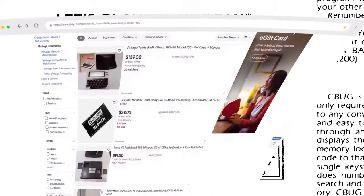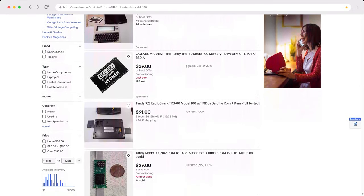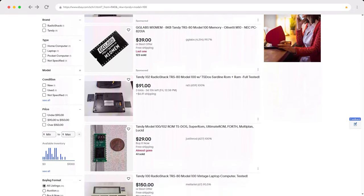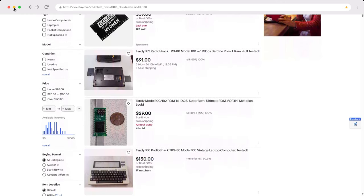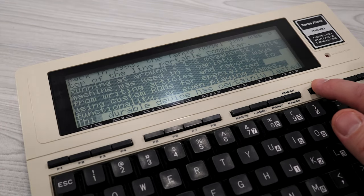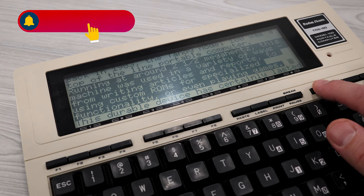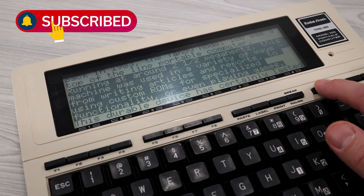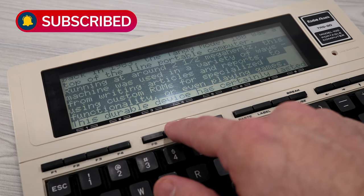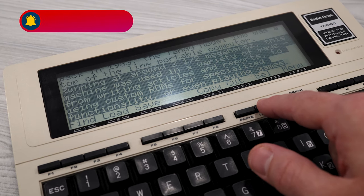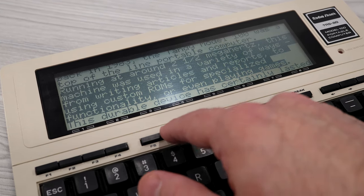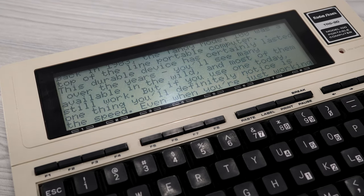This durable device has certainly lasted over the years. You'll see many of them available in the wild, and most of them still work. But if you use one today, one thing you'll definitely notice is the speed. Even when you're just working on documents, it becomes quite sluggish when doing things like inserting and moving around text.